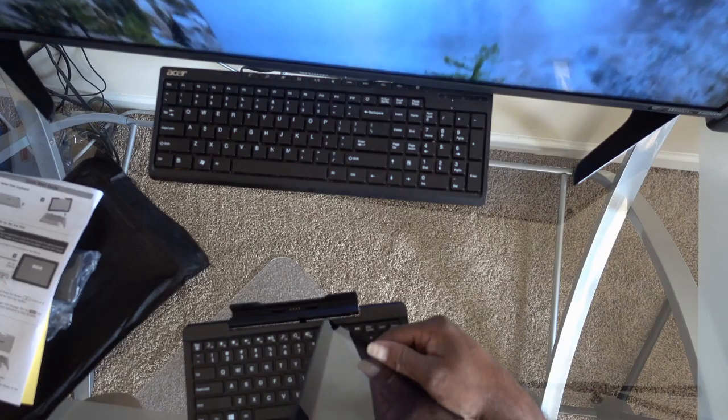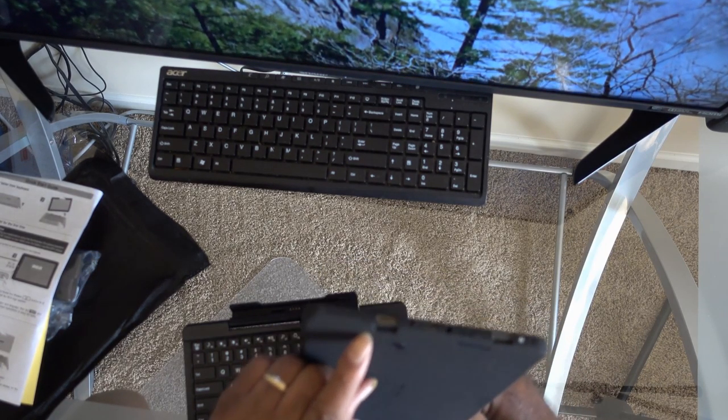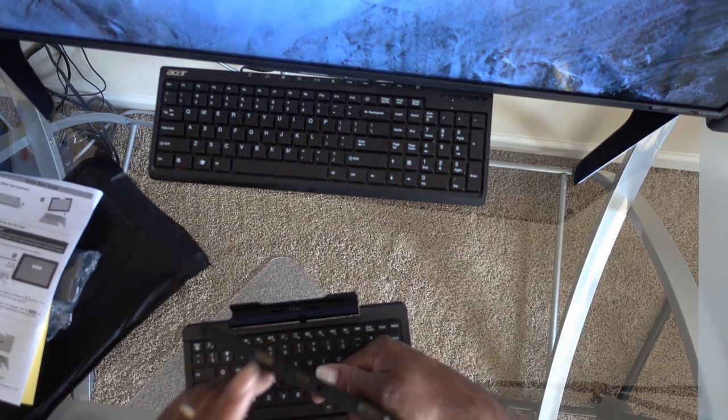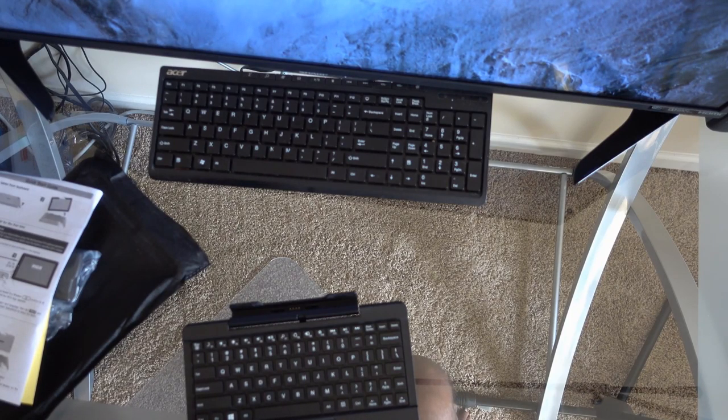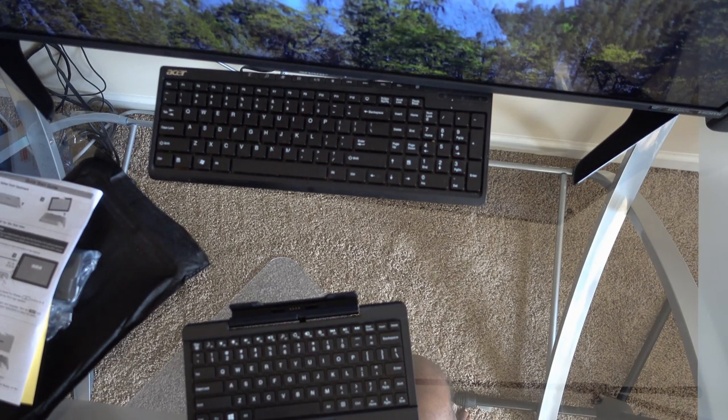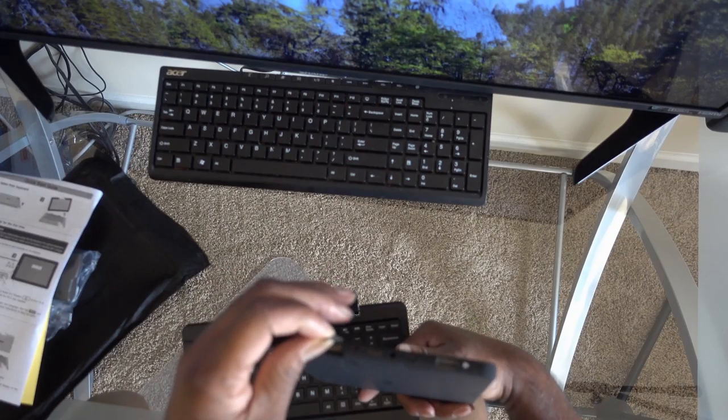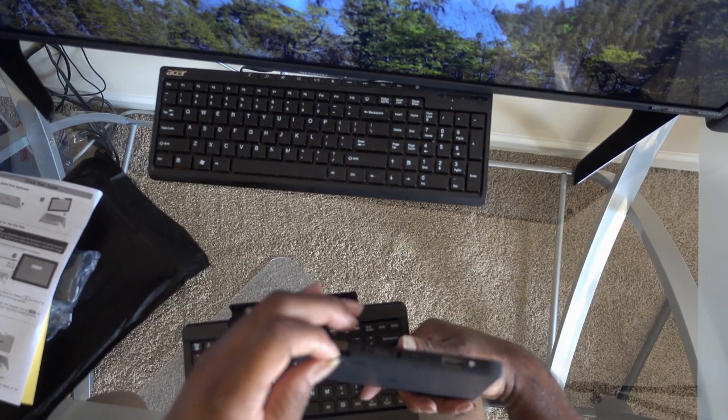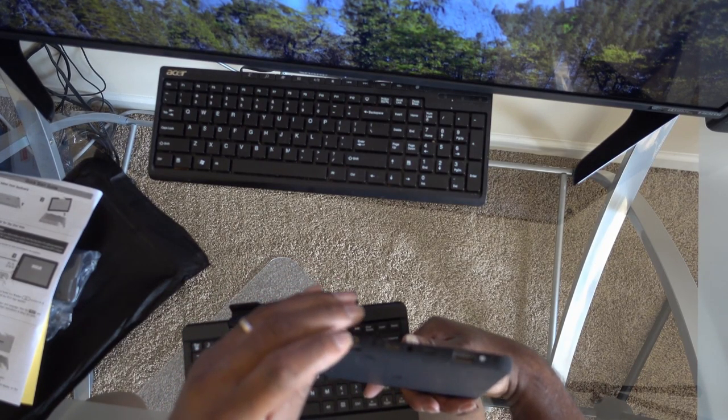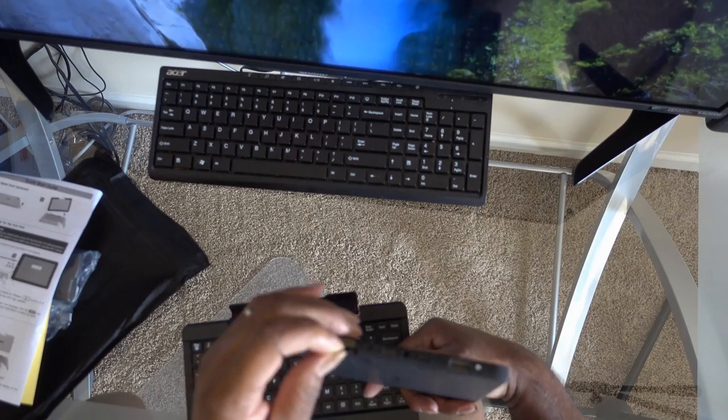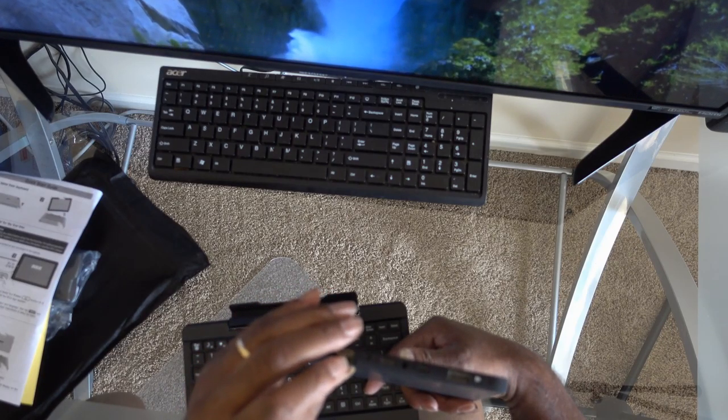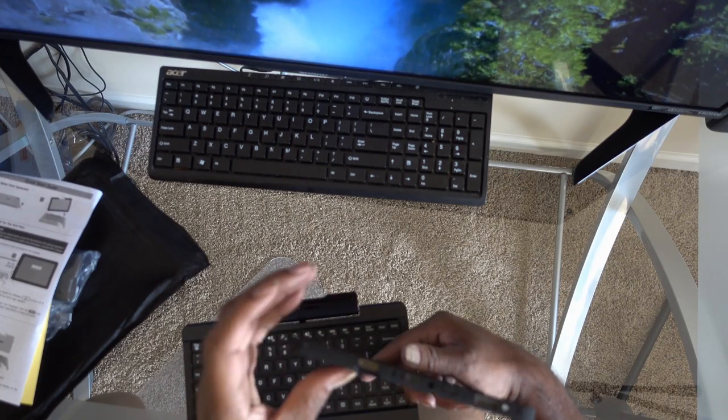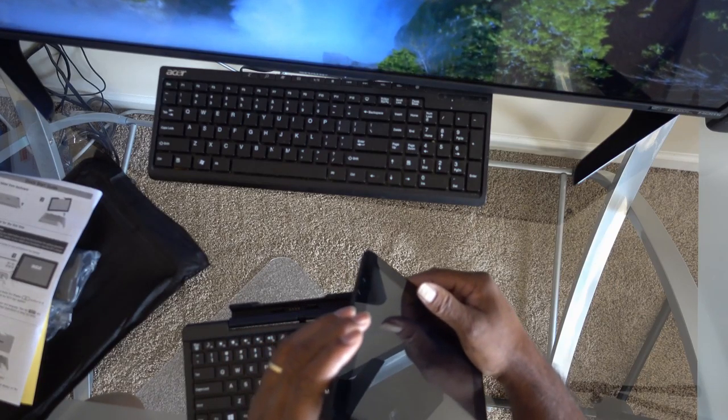Let's see if it's got any power. Got the SD card slot right there. Let's stick that in there. It's a 32GB card. Put that in there.